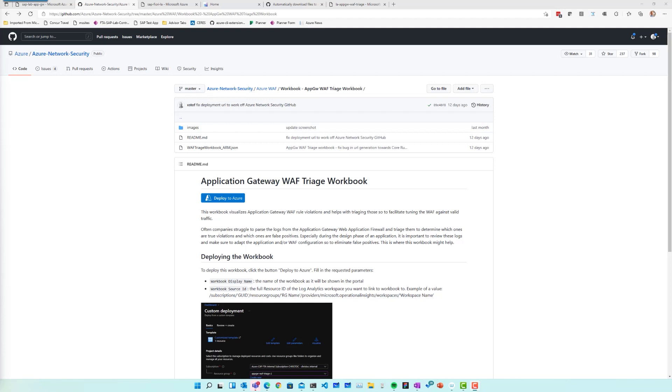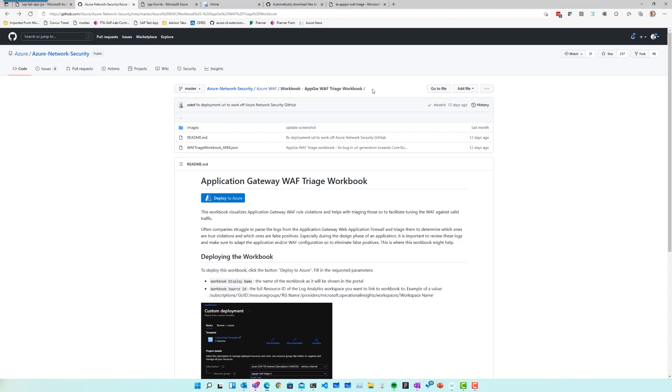So if you go to the GitHub page for Azure network security, there are samples and other workbooks out there, but you can navigate to Azure WAF, and then there is a folder for the workbook called Application Gateway WAF triage. You'll find a blue button here called Deploy to Azure. If you press that button, that will take you to your Azure environment.